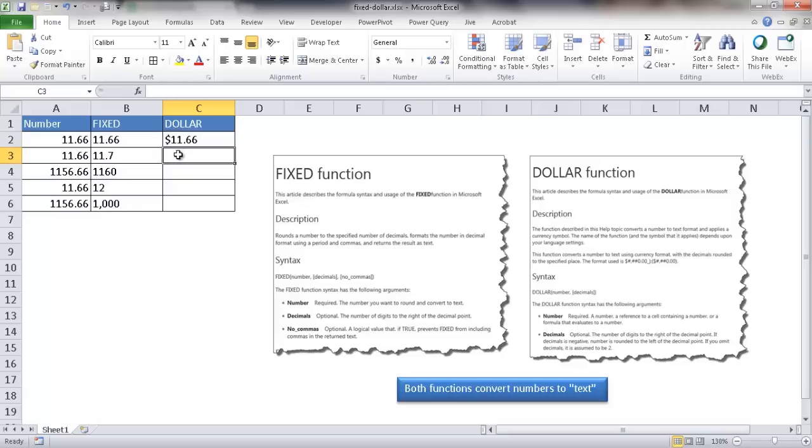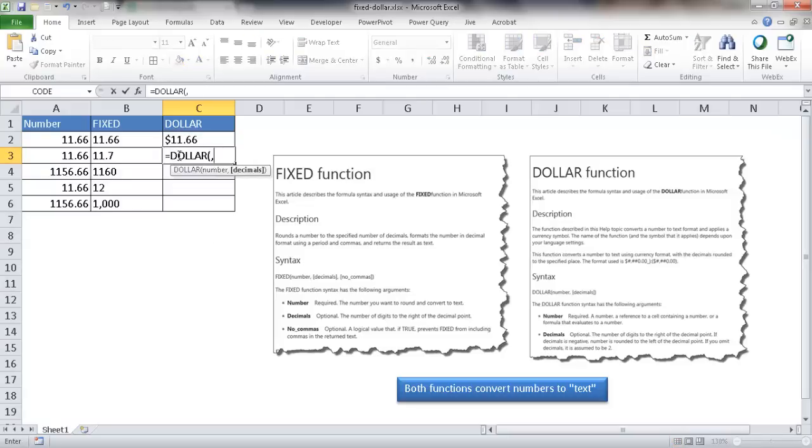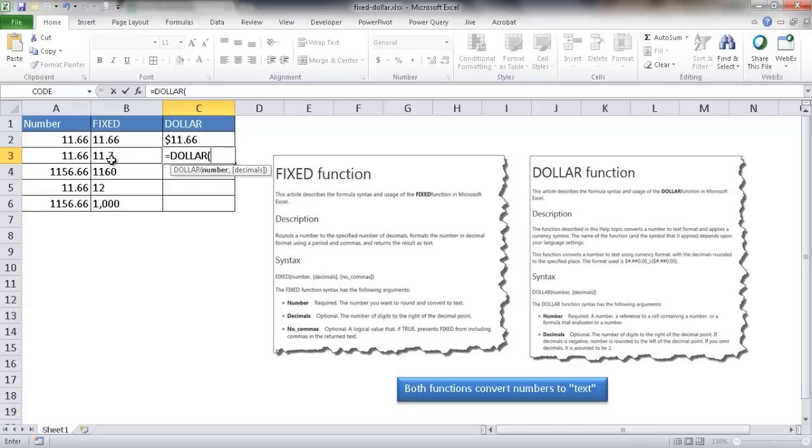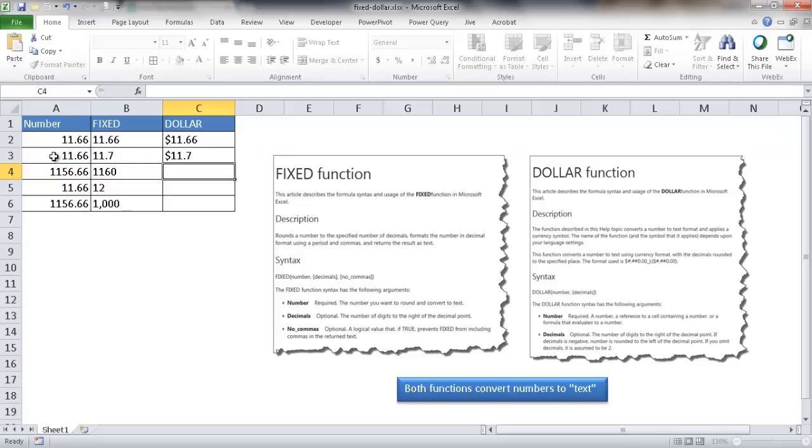I can do the same here for this example. If I put DOLLAR and then put the number one, it'll only be one decimal place. It'll be very similar to this: $11.7. Let me select the value here and then put the number one, close parentheses, and you notice that it's $11.7.